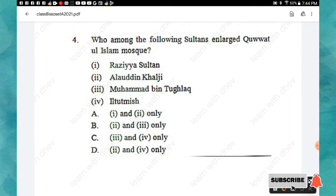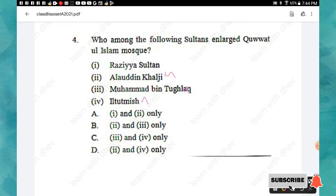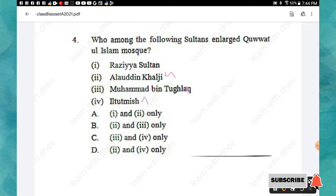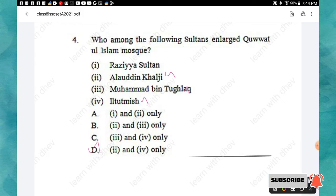Question 4: Who among the following sultans enlarged the Quwwat-ul-Islam mosque? Options: Razia Sultan, Alauddin Khalji, Muhammad bin Tughlaq, and Iltutmish. The right answer is option D — both Alauddin Khalji and Iltutmish enlarged the Quwwat-ul-Islam mosque.